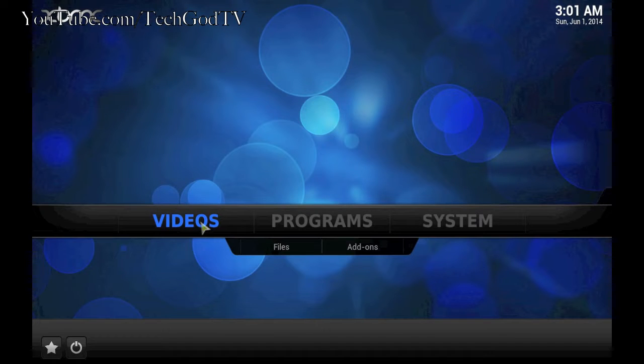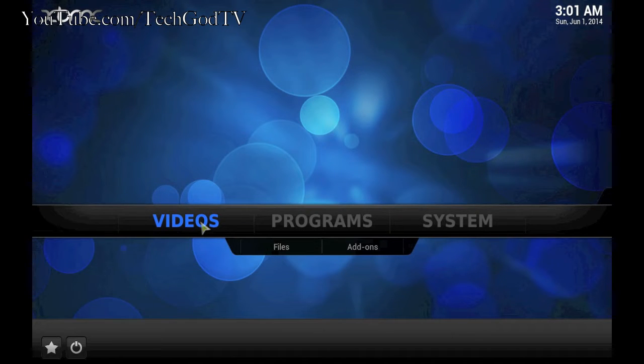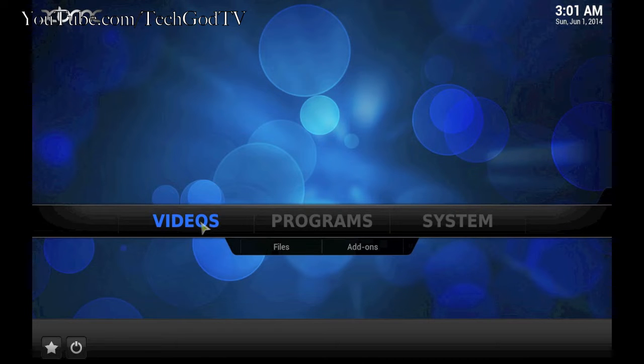Hey, welcome to TechGodTV. In this video, I will show you how to fix the error messages that some people are getting with the one channel add-on.